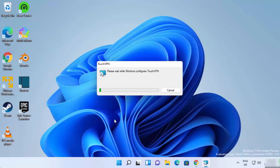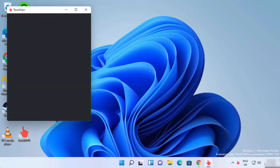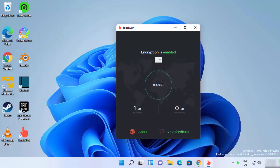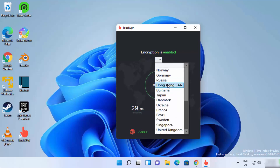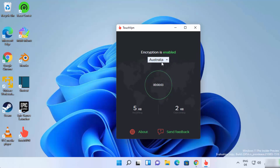Once the TouchVPN.msi file is downloaded, click on it and click 'Yes' to start the setup. The Touch VPN setup finishes in just a few seconds and a shortcut is created on the desktop. The app starts automatically after installation. Encryption is enabled by default, and from the app you can select a VPN server from a list of countries. I'll select Australia.